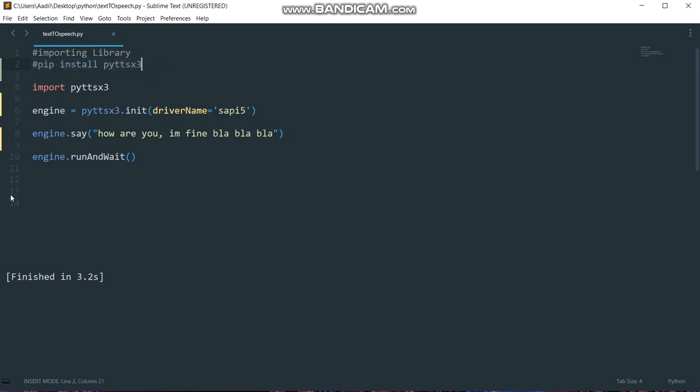Then we need to create a variable named engine - you can name it anything, I'm naming it engine - and then we are going to create the instance of pyDTSX3.init function.